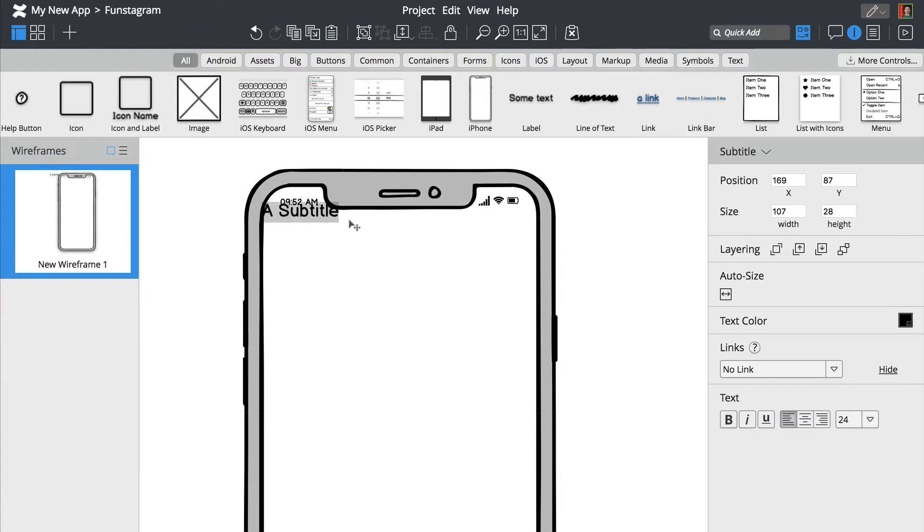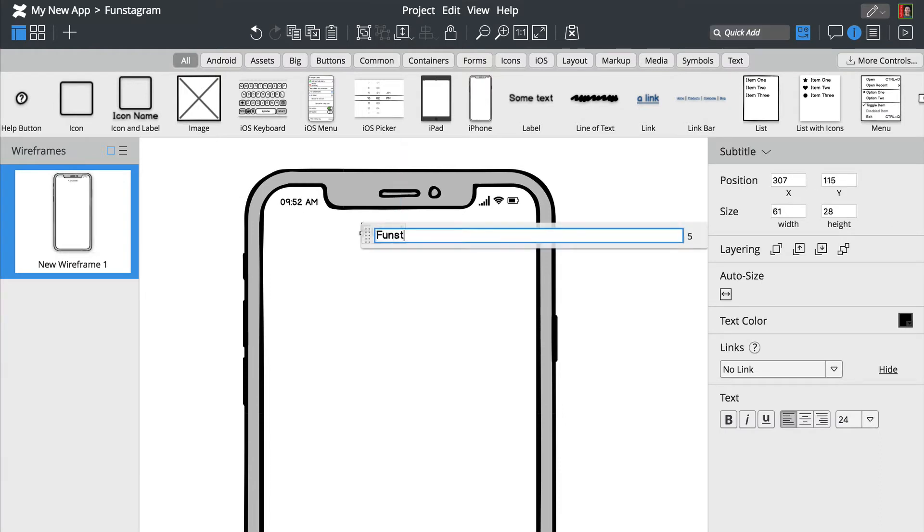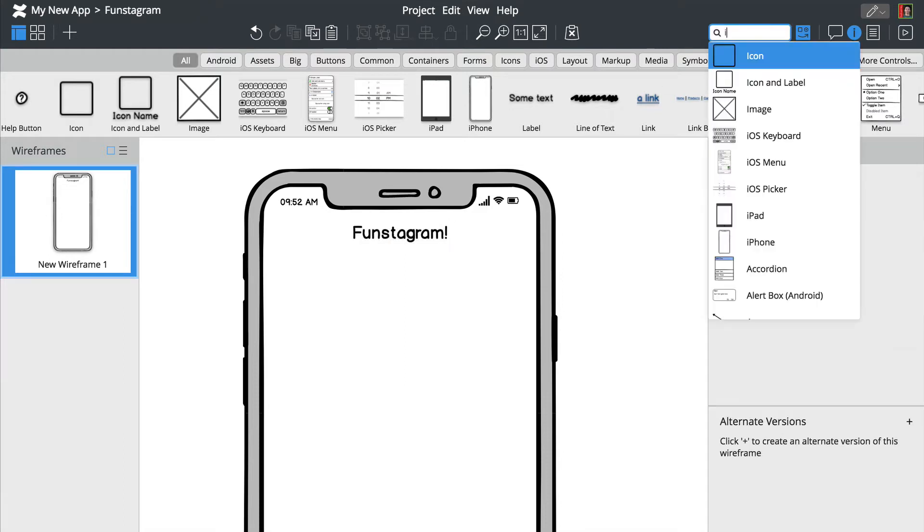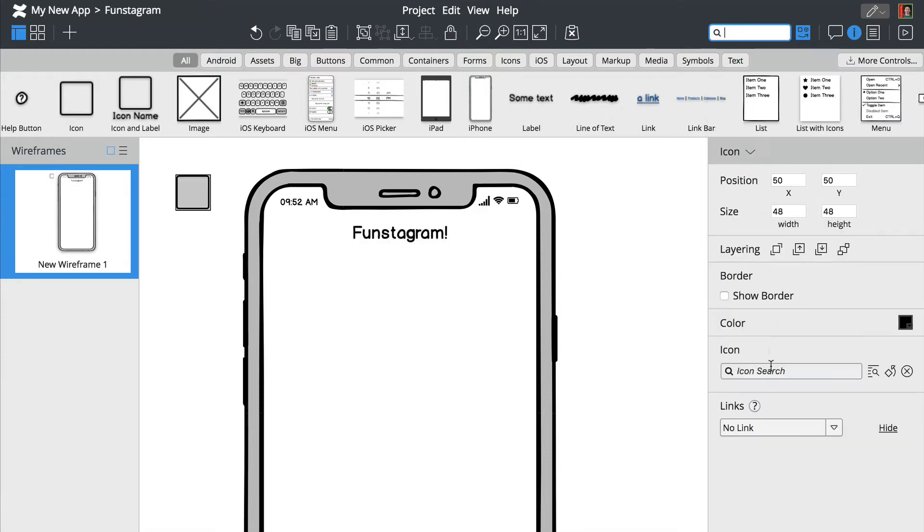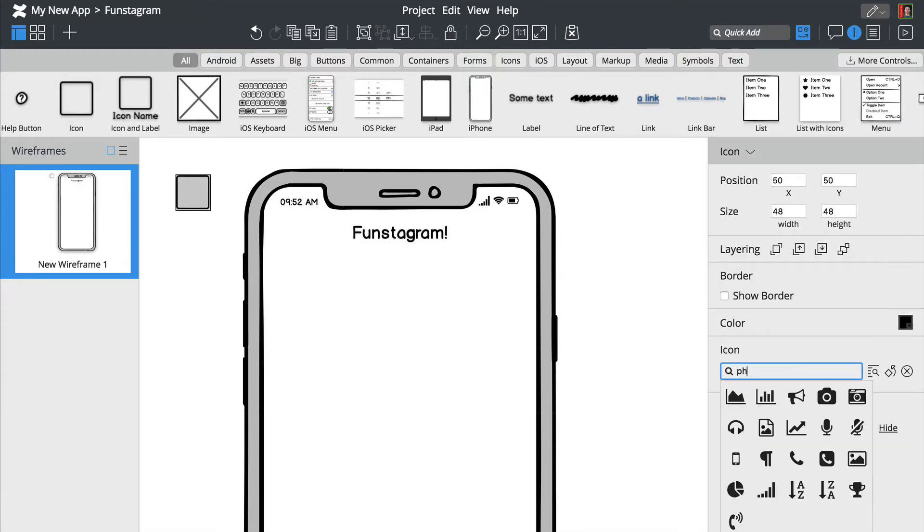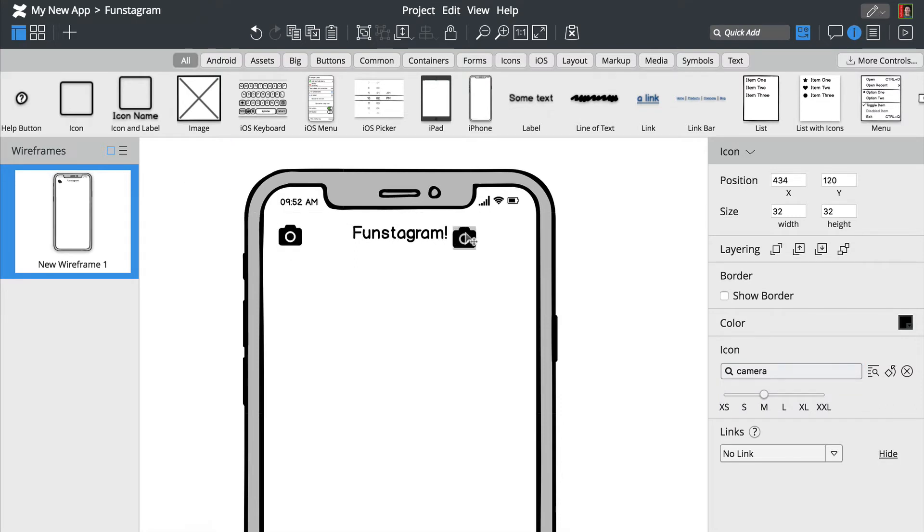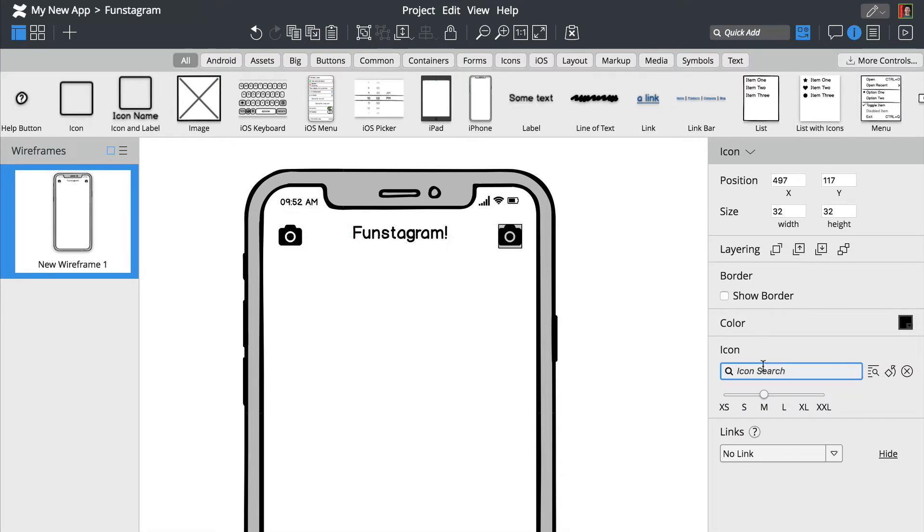We'll now add a title and a few icons using the QuickHatch search box at the top. You can modify each control's properties from the property inspector on the right. Notice how controls snap into place when you drag them around.